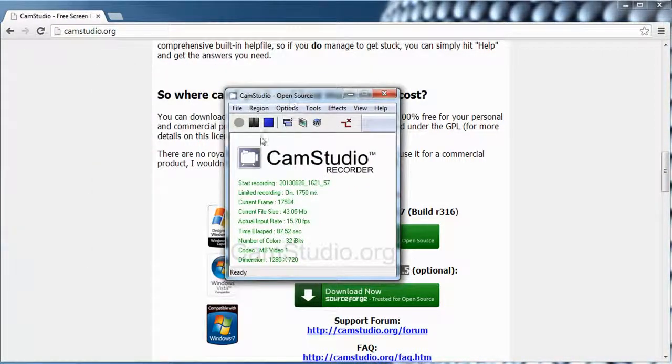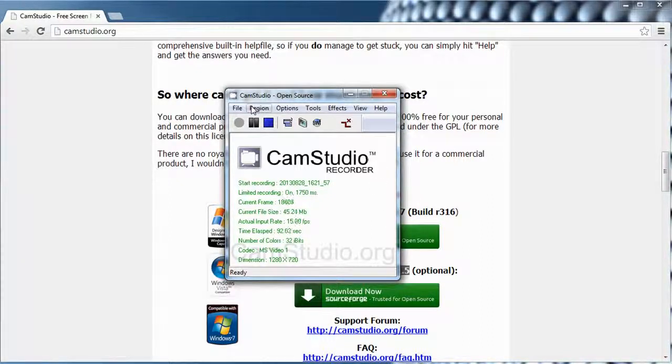Here I have my CamStudio that's actually recording this video right now, so hopefully this will show you exactly how it works.